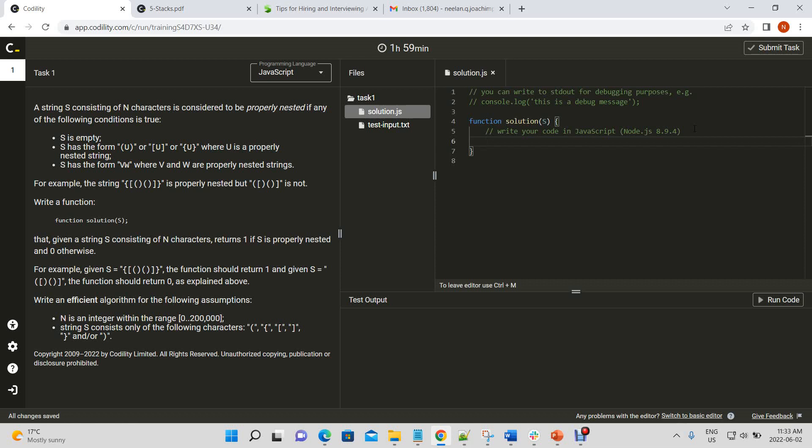All right, today we're going to be working on the Codality Problem Brackets from Lesson 7, Stacks and Queues. So here's the question. A string s consisting of n characters is considered to be properly nested if any of the following conditions are true.